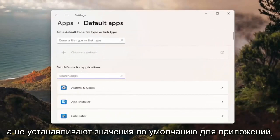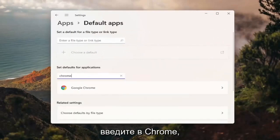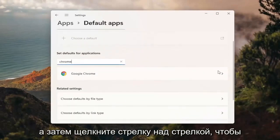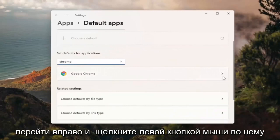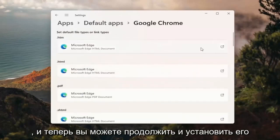Where it says set defaults for applications, type in Chrome and then click the right arrow. Go ahead and left click on that.